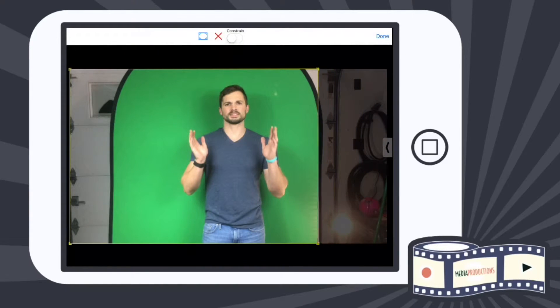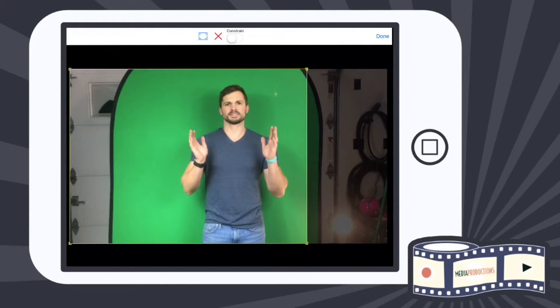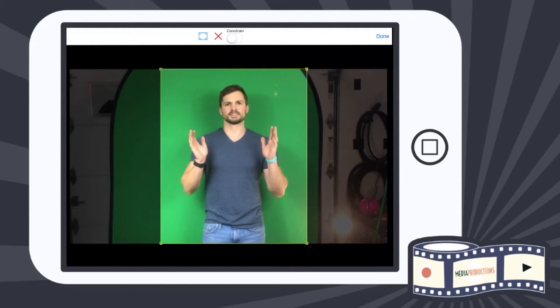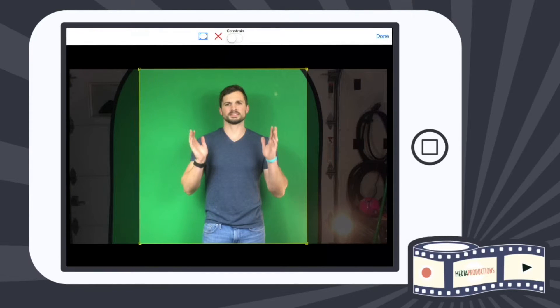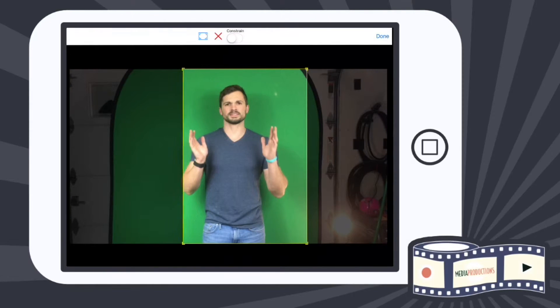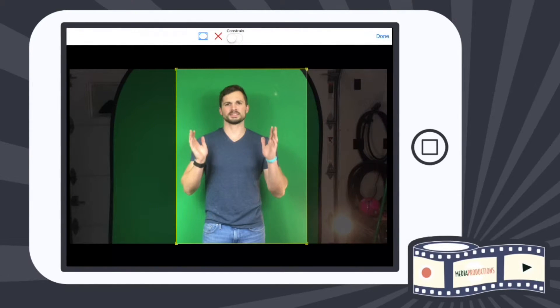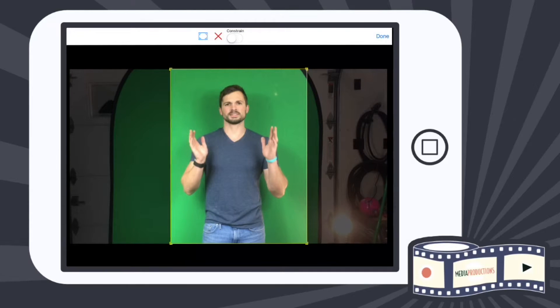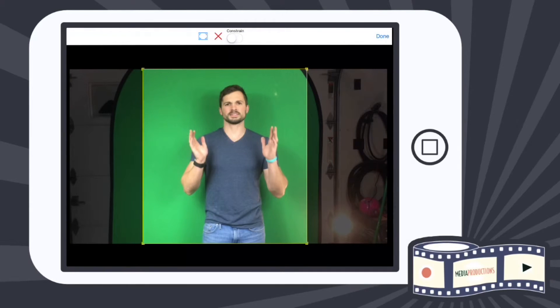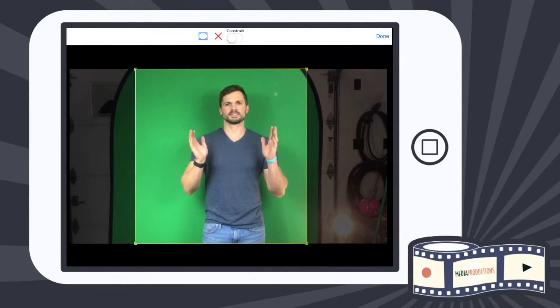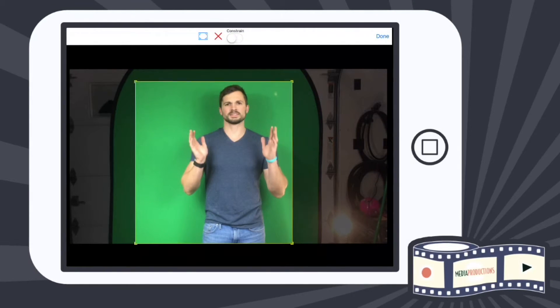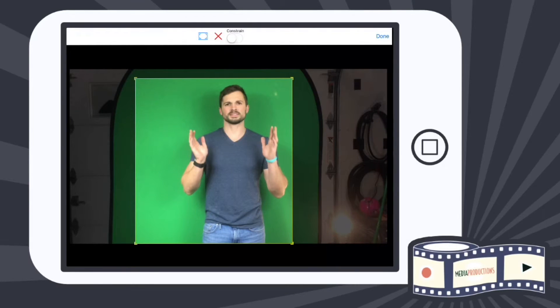We can then crop everything out that we don't want. So I'm going to crop—be careful when you're cropping here because if you crop right here and I move my hands, my hands are going to be cut off. So I want to get as much of that green screen as I possibly can without getting any of the black liner there.